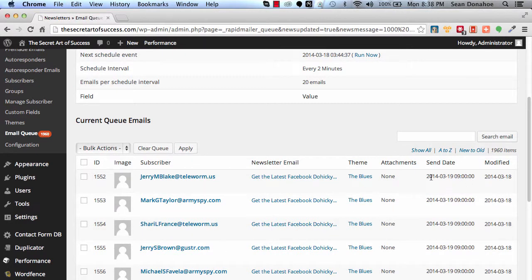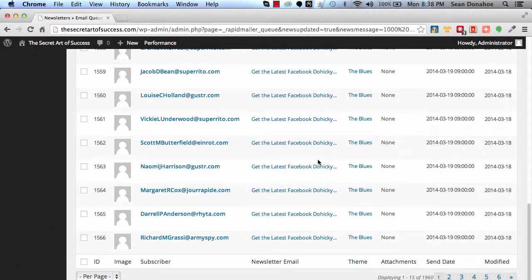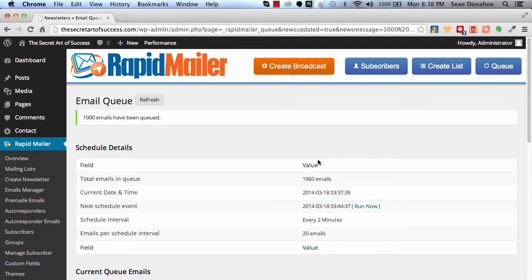So you can see here, for example, here's all the latest ones, and it says send date. It knows the time and date it's going to send it, so it's going to start going through that list and looking at all the items in that queue to determine what and when. So very powerful indeed.